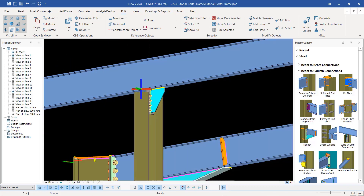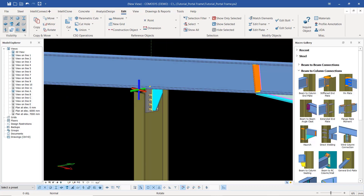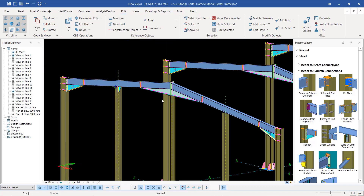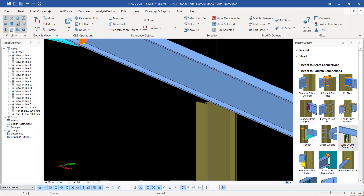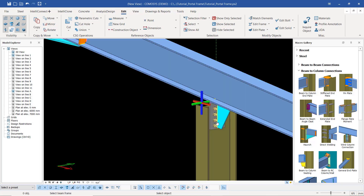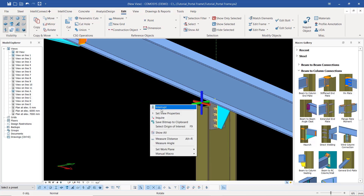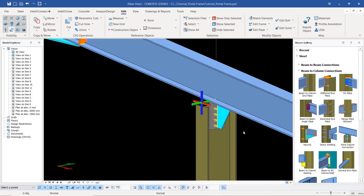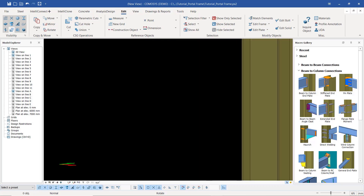We can leave it like that. Now we'll go ahead on this side and create a similar one. I'll pick on the rafter first as my first selection, then pick on the column. Right-click and click interrupt to exit from that particular command.